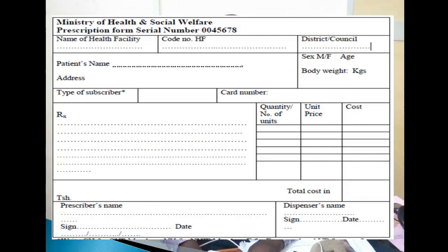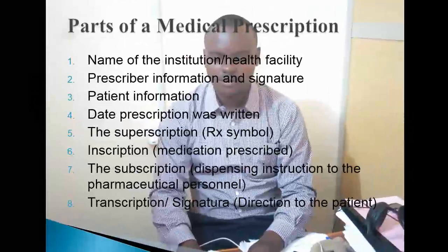Dispenser information — ataandika jina lake, signature, pamoja na tarehe ya dawa ilipotoka. Kisha pia prescriber wetu lazima pia aandike jina lake, signature, pamoja na tarehe ya dawa iliyotoka. Hizi ndizo sehemu za medical prescription.